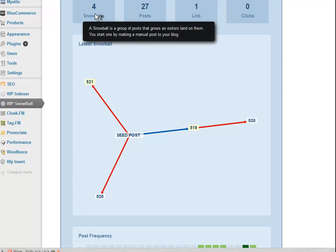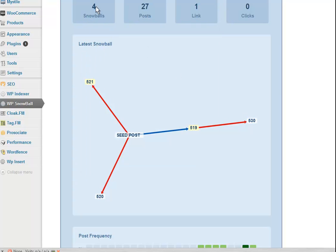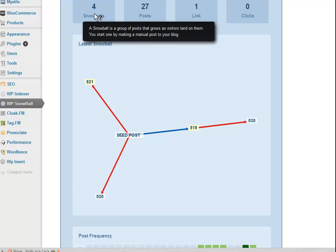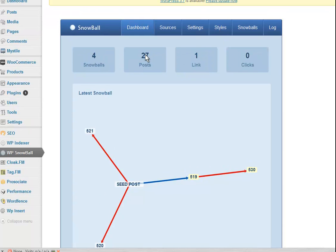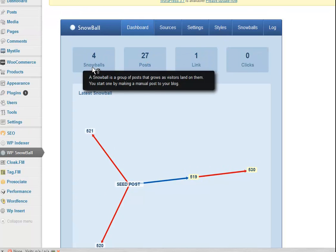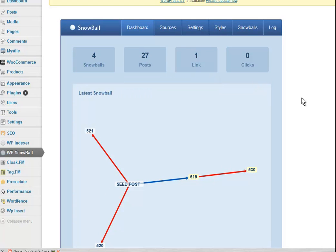And it's a bit hard to tell because we have four snowballs running and we have a total of 27 posts in those four snowballs. But unfortunately at this stage, and I know they're working on it, you can't actually get to see the different snowballs. So that's a bit of a shame really.